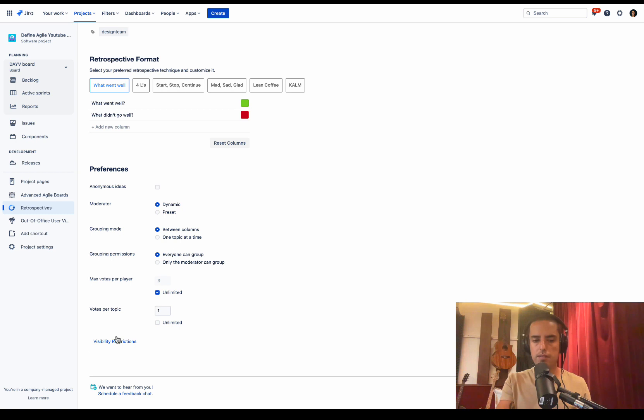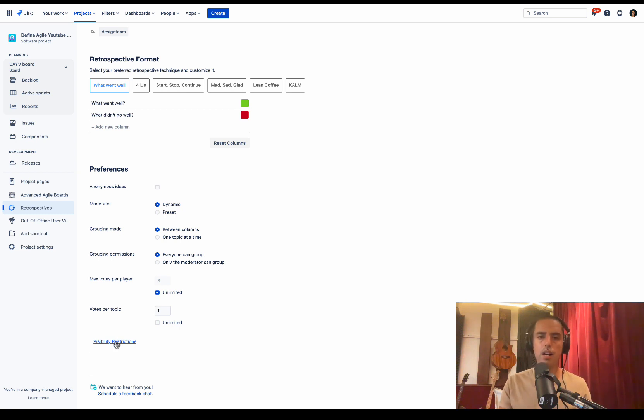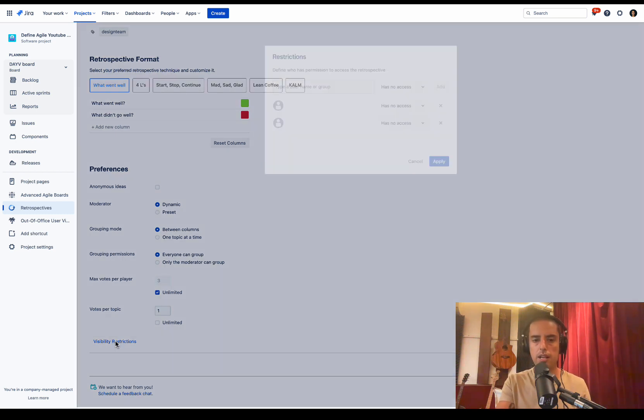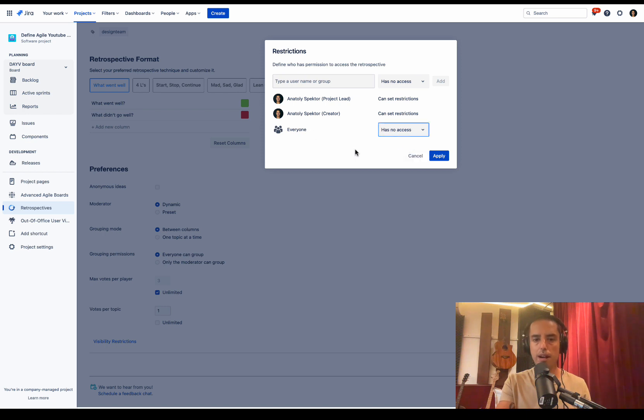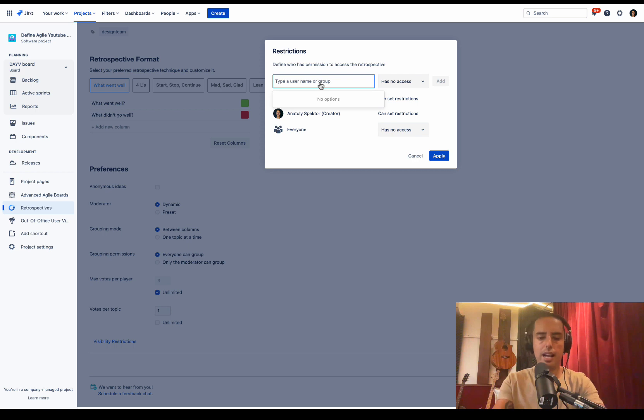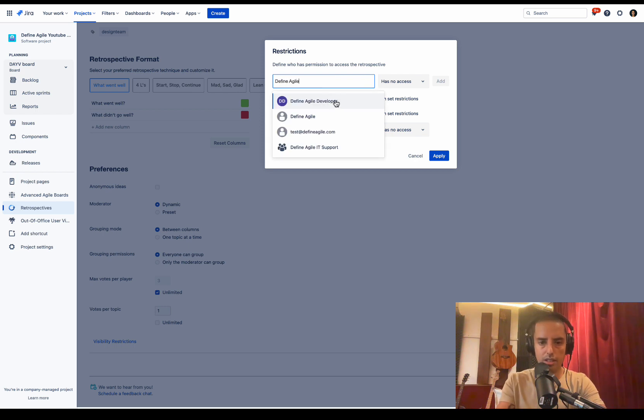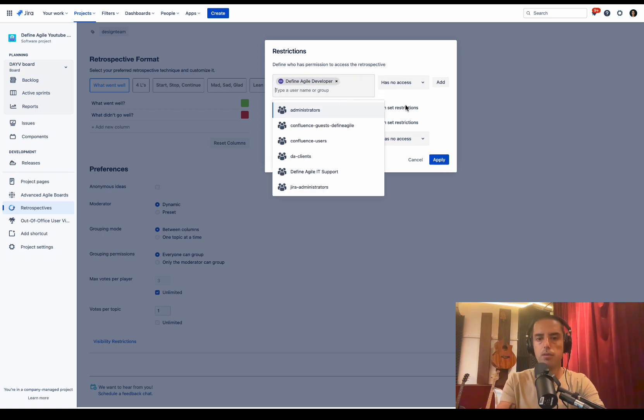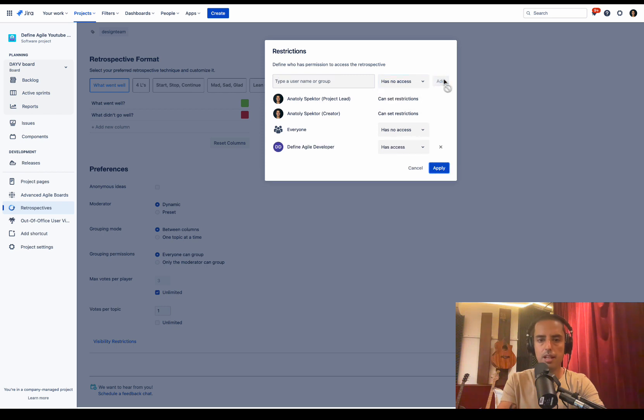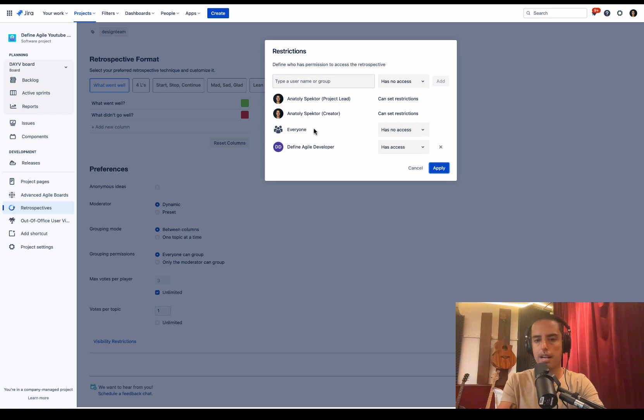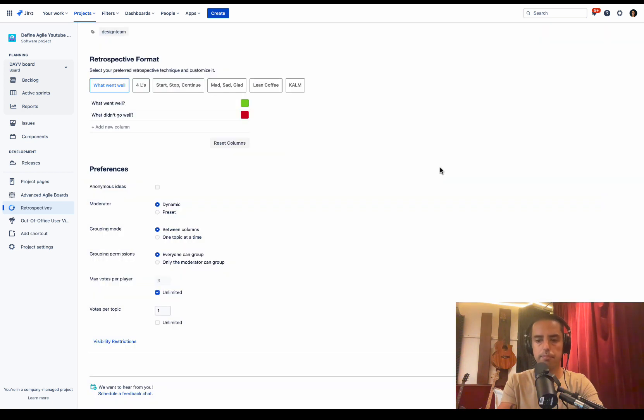So max votes per player, I'll leave unlimited, so anybody can vote as much as they want, but only one vote per topic. Last one is visibility restrictions. If you have sensitive topics out there, you don't want everybody in your Jira instance to see it, then you can set up visibility restrictions. Currently I have everyone has access. I can change it to has no access, and then I can add Define Agile developer to have access. So me and Define Agile developer has access. Everybody else do not have access. I click apply.